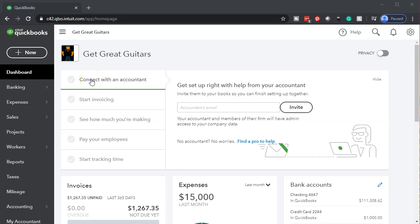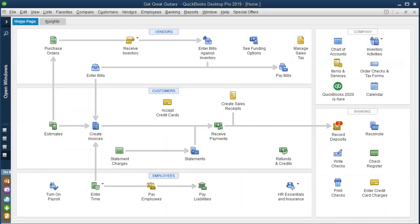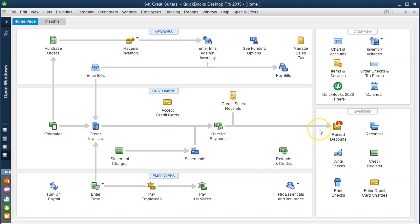Here we are in our Get Create Guitars file. Let's first take a look at the flow chart in the desktop version to consider the normal flow. Normally we do the work before we get paid — in that case we have an invoice, then get paid later. Or we get paid at the same point in time: someone comes into the shop, we get paid as we give them the guitar, in which case we have a sales receipt and then make a deposit.